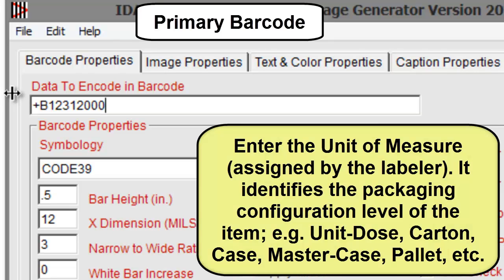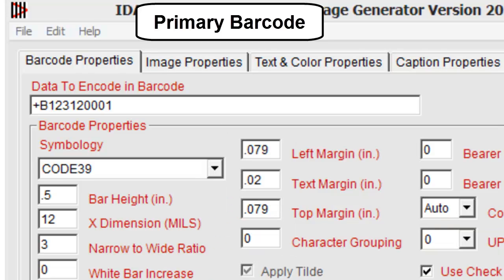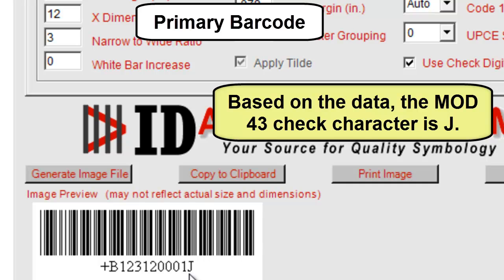Enter the unit of measure, which identifies the packaging configuration level of the item: Unit Dose, Carton, Case, Master Case, or Palette. Based on the data entered, the mod 43 check character is J.